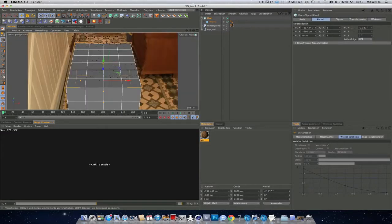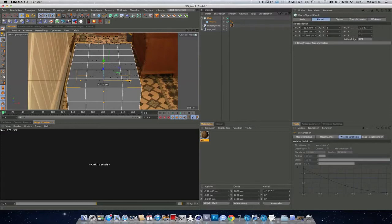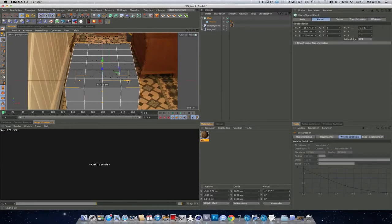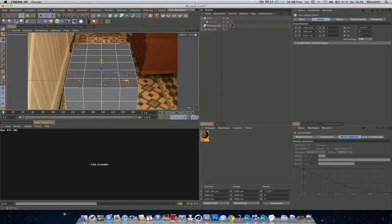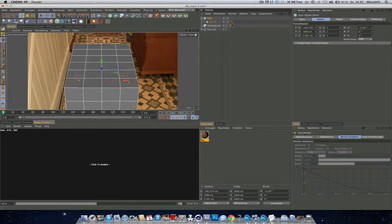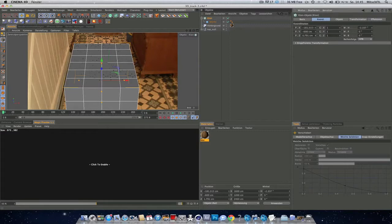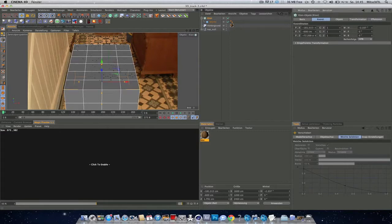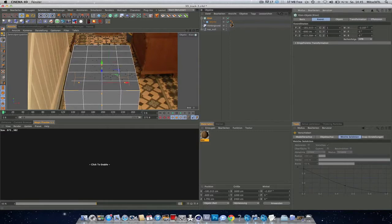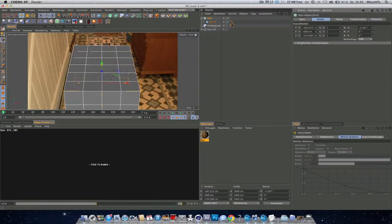So try to line it up so that it doesn't intersect with any geometry here. And this seems good.